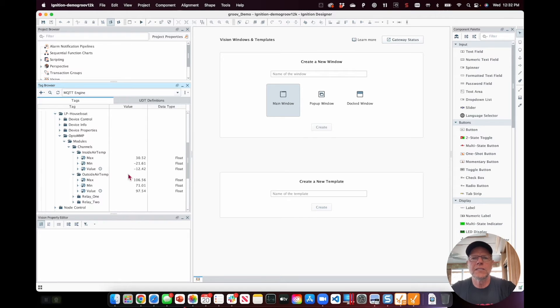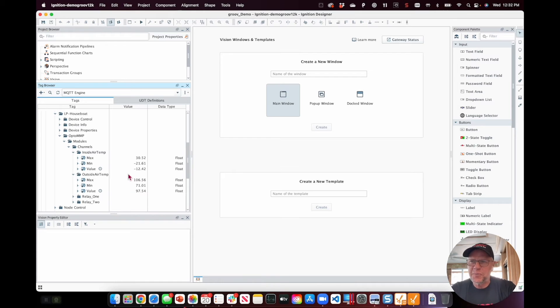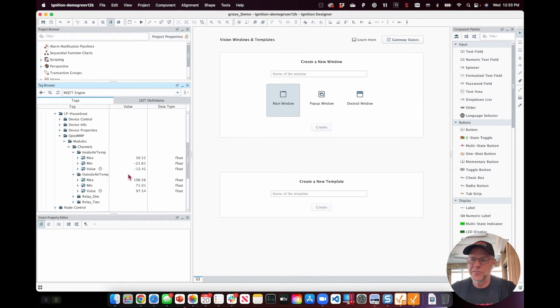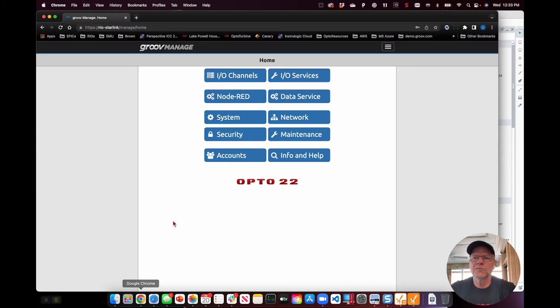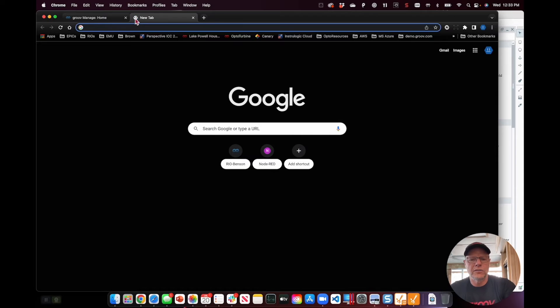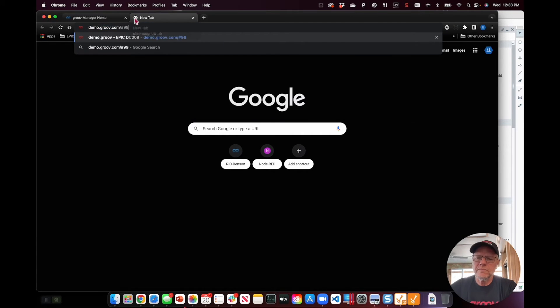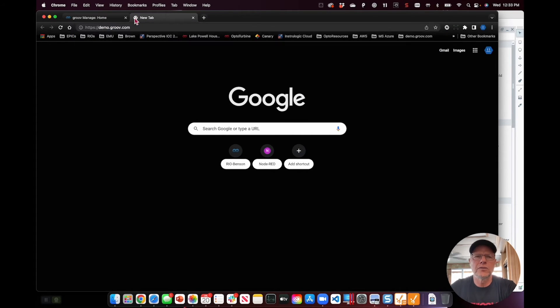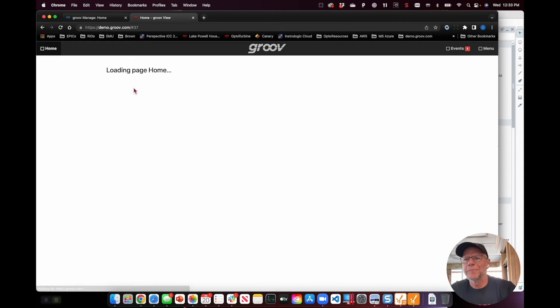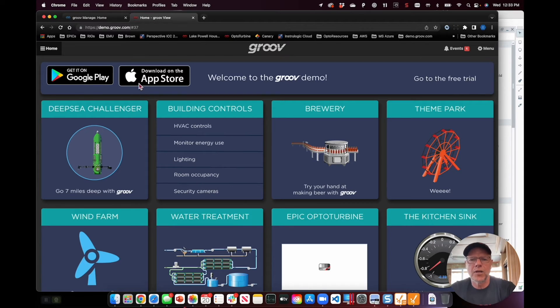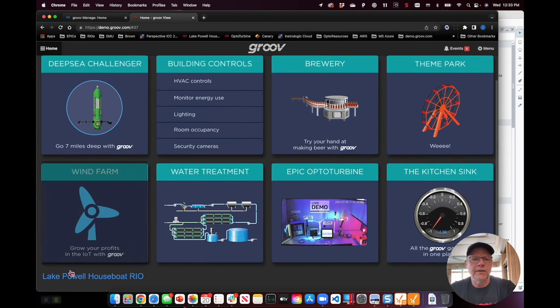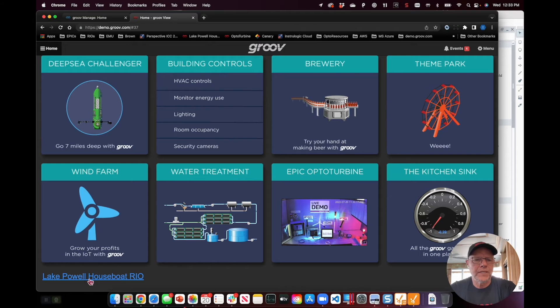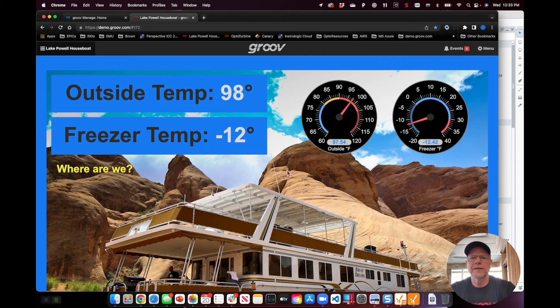Now once it's in the Ignition system, I can do a lot with it. Now I'm not super familiar with the Perspective screen builder in here, but I'm very familiar with our own Groove View software. So I'm actually going to use Groove View running on that same server, so I'm going to go demo.groove.com and click over here just go to the home page. And I've already been logged in, I'm logged in as a developer, and down here at the bottom I've got the Lake Powell houseboat screen, so I'm going to go into there.